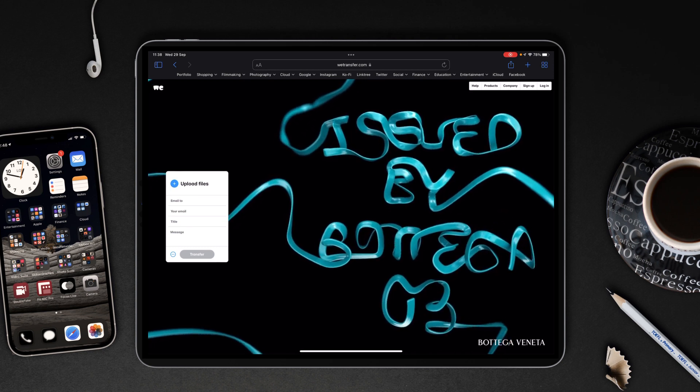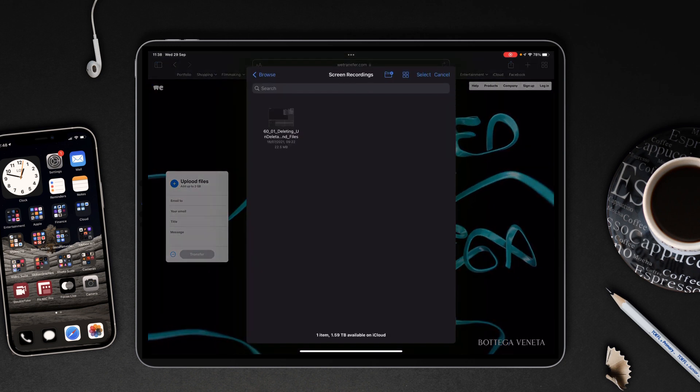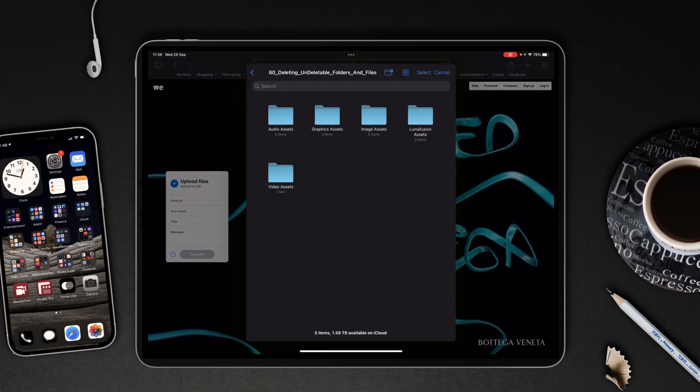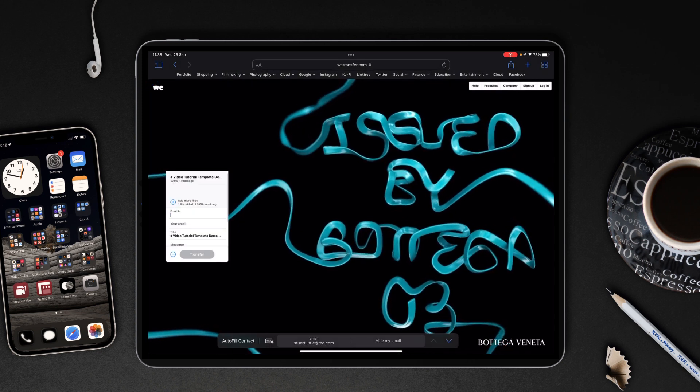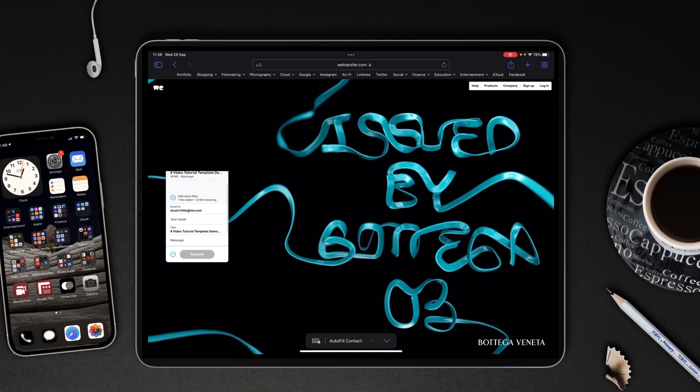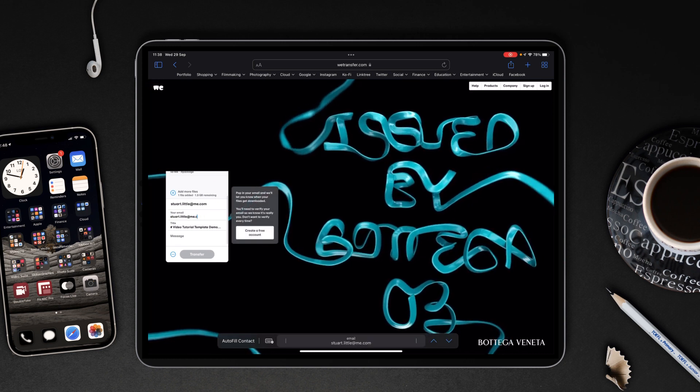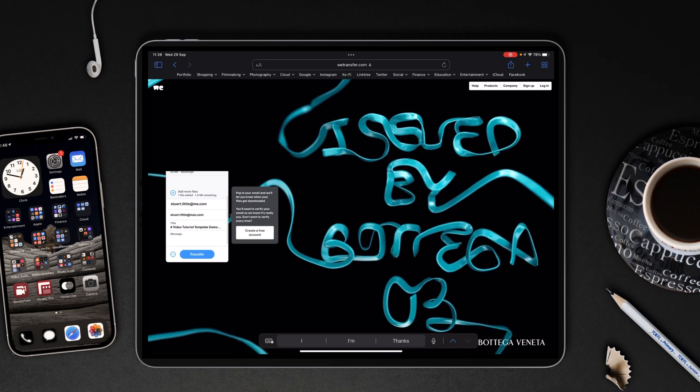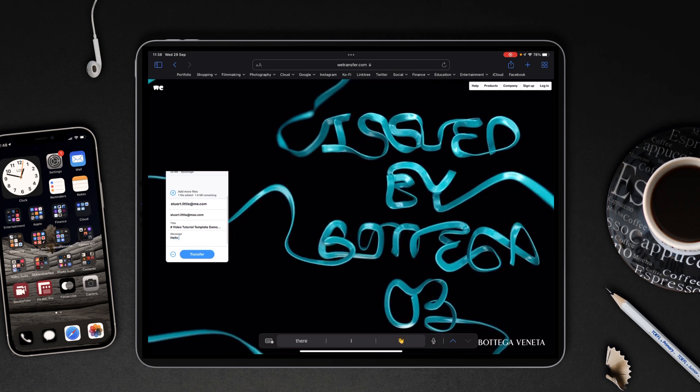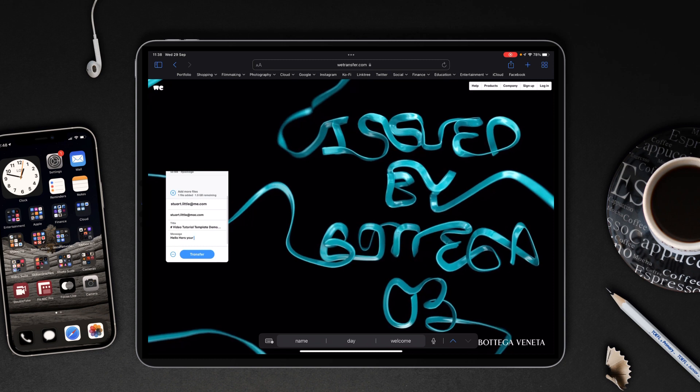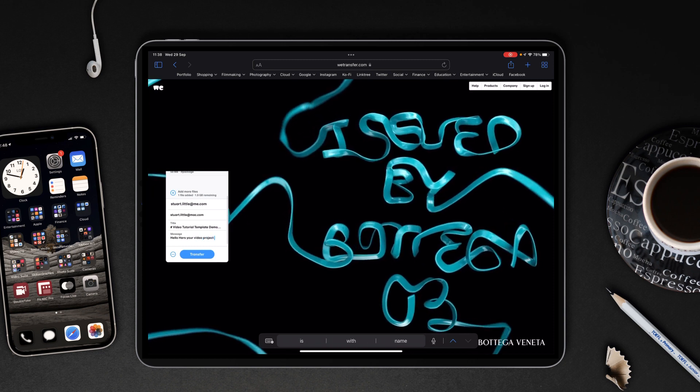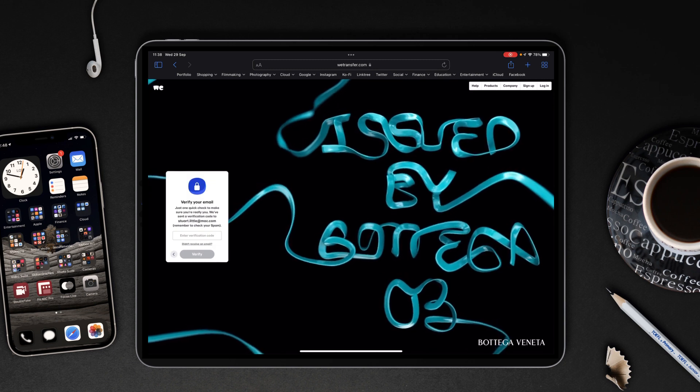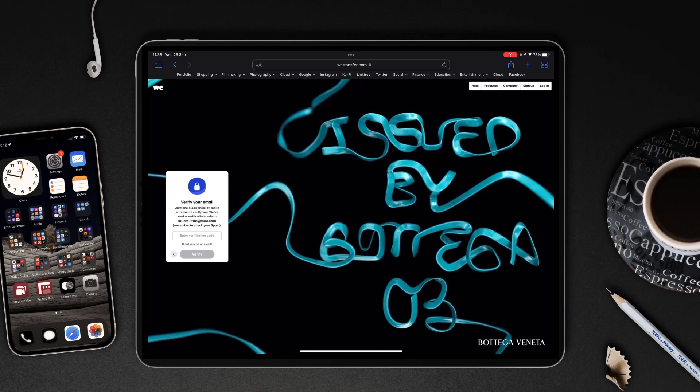All you've got to do is go to WeTransfer.com, tap Upload Files, choose from Files, go back to your most recent options, there's the file I want to send. Type in an email address and I'll type in another email address. Message: 'Hello, here's your video project.' And then tap Transfer. There's a verification code that gets sent to you, so obviously put in the verification code from your email and you're pretty much good to go.